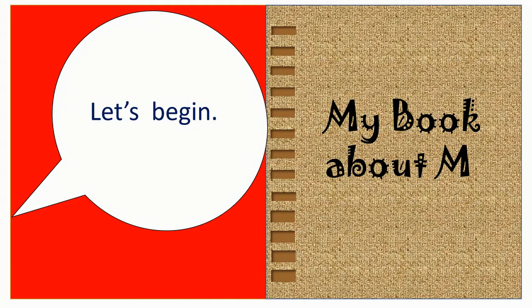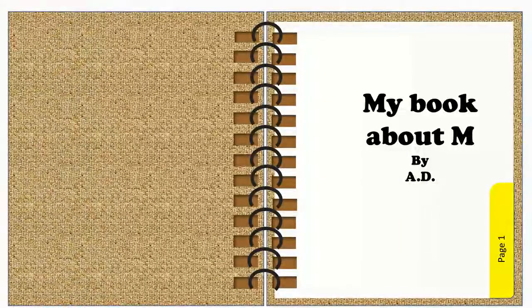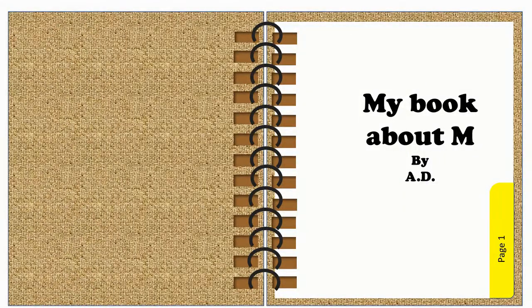My book about M. My book about M by A, B.